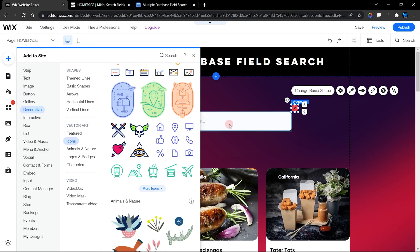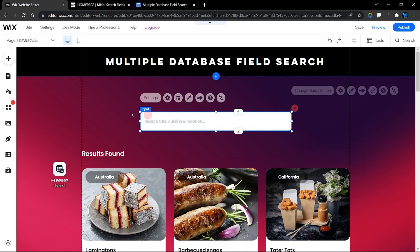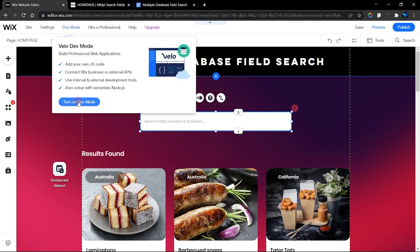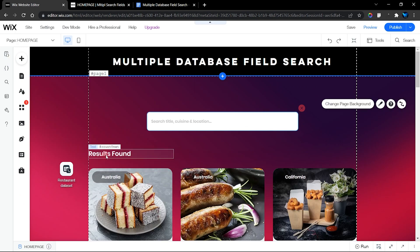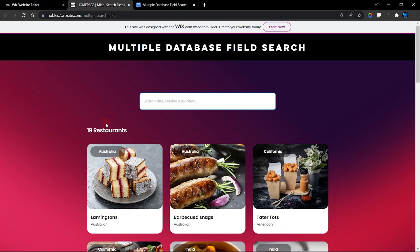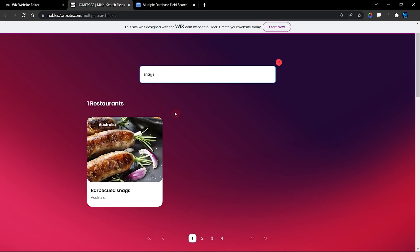To add a text input element, head over to Inputs and then Text Input, and drag it onto your website. If you can't find the input section, you'll need to turn on Dev Mode first. I also have a count text element that shows how many items were found — we have 19 items, but when I search for something like 'snags,' we get one item found, which is correct.